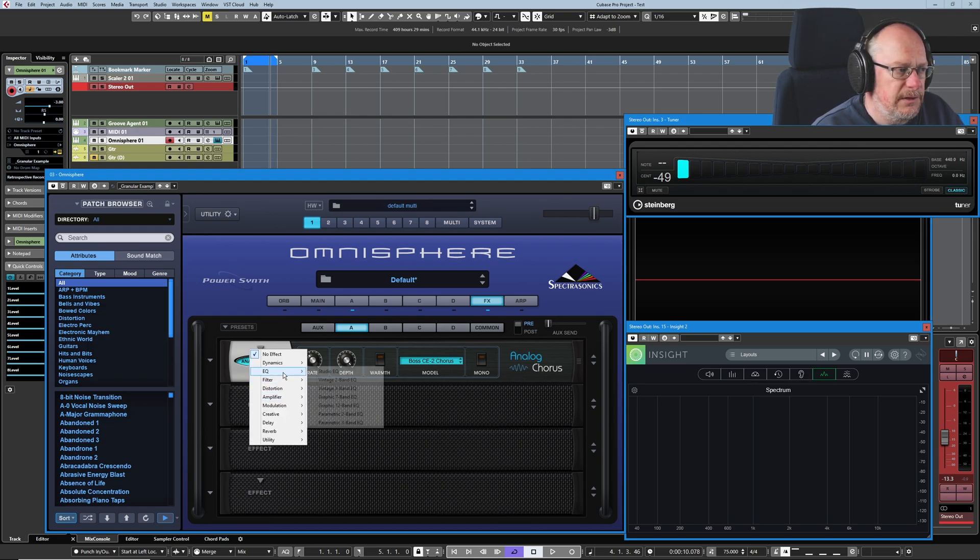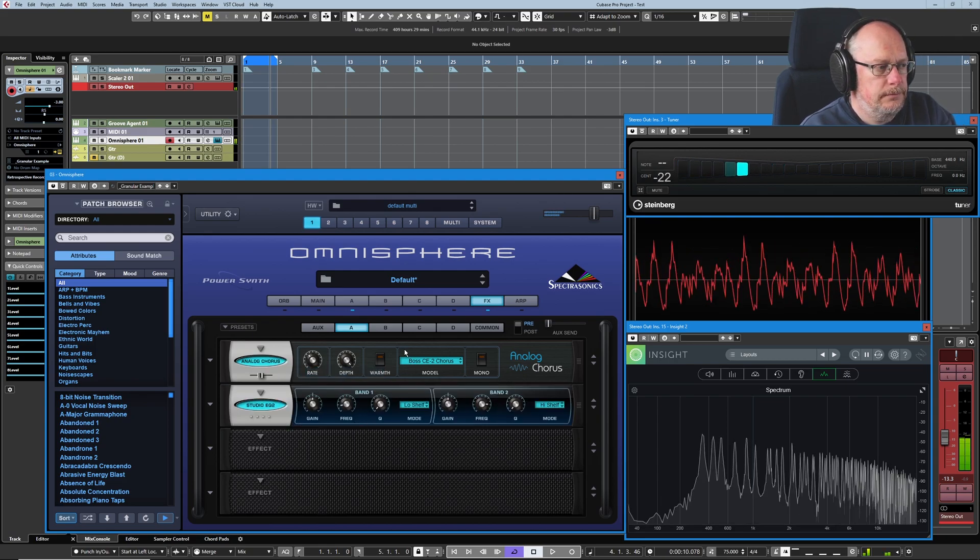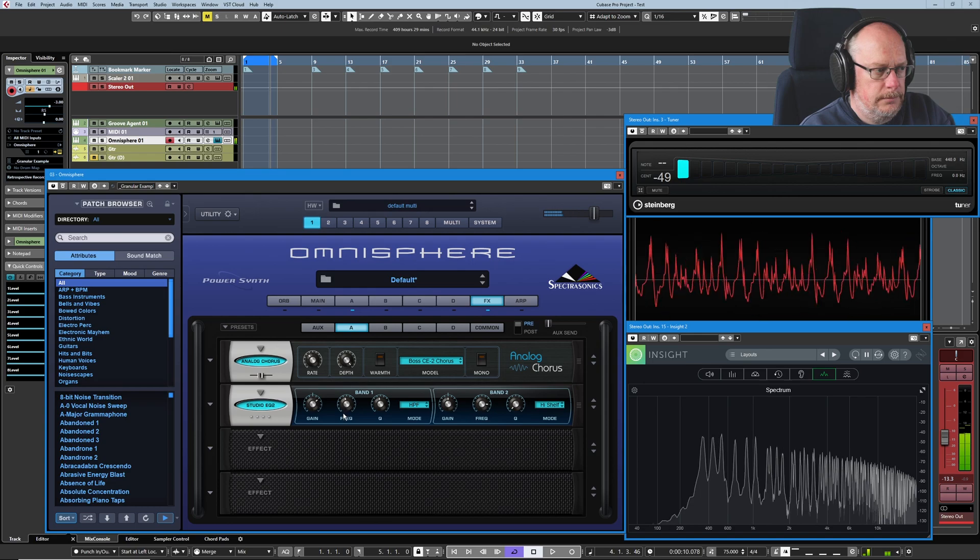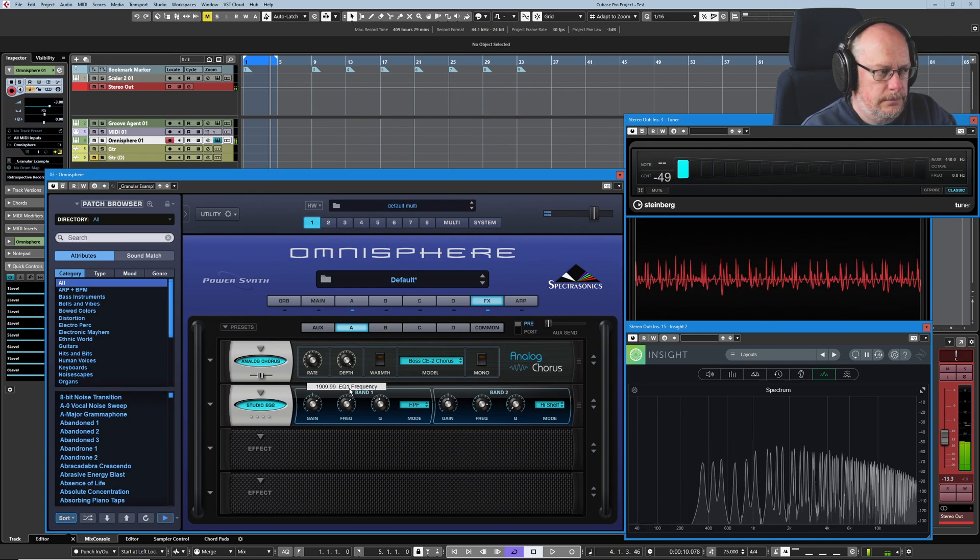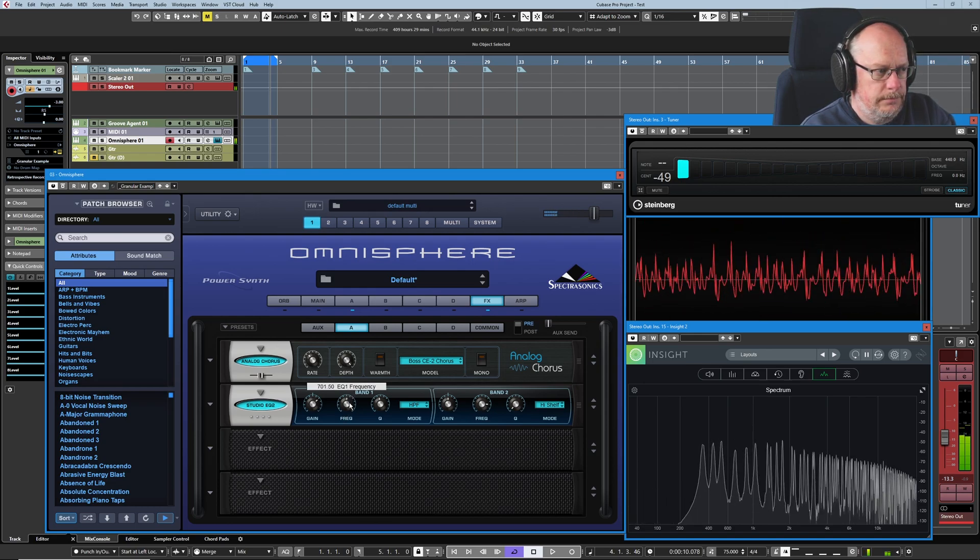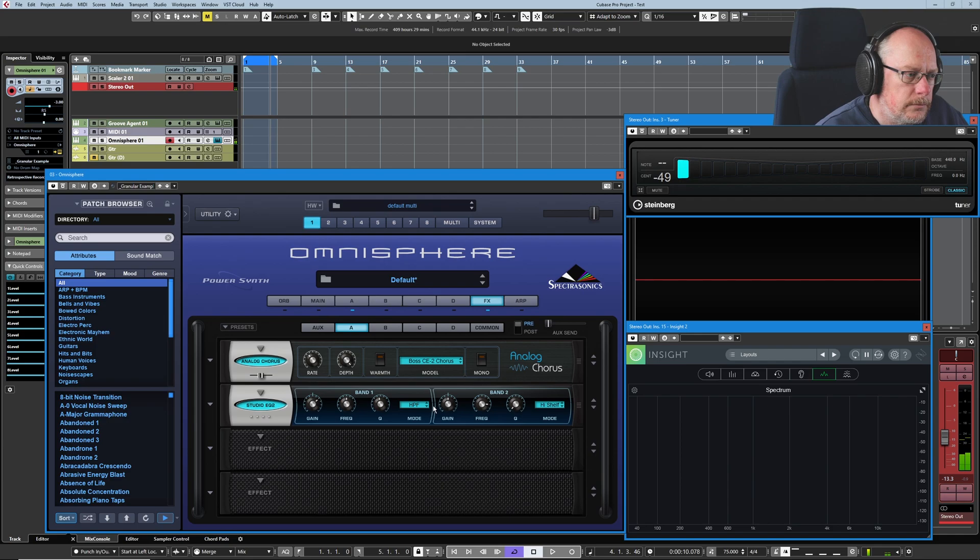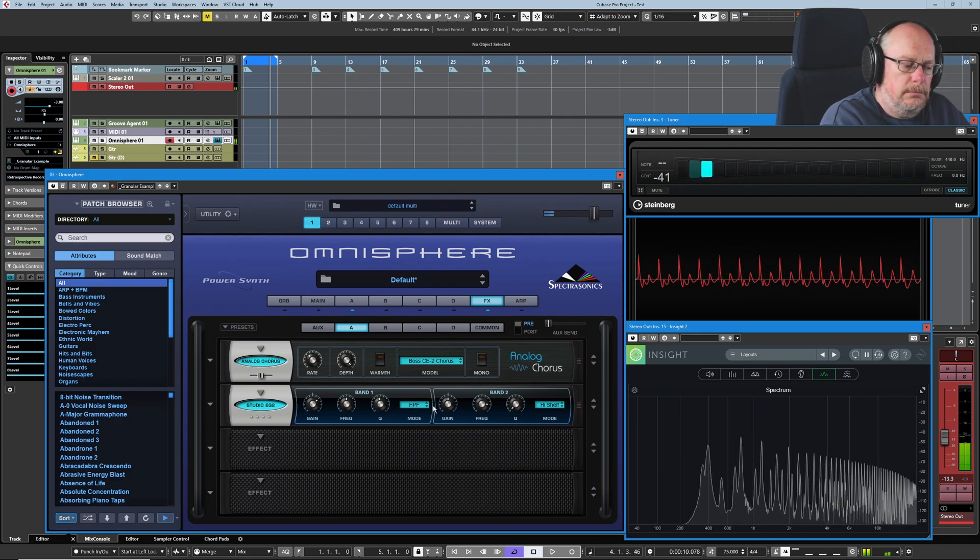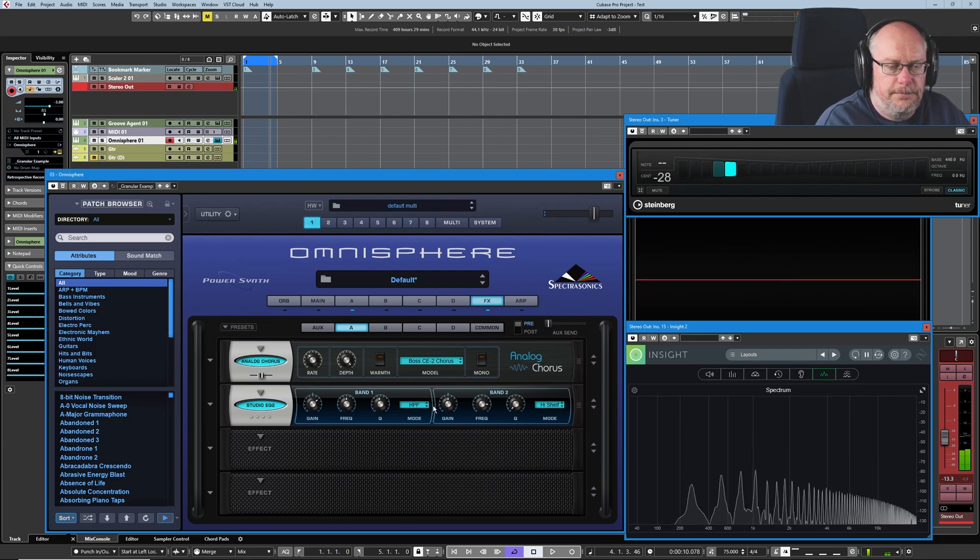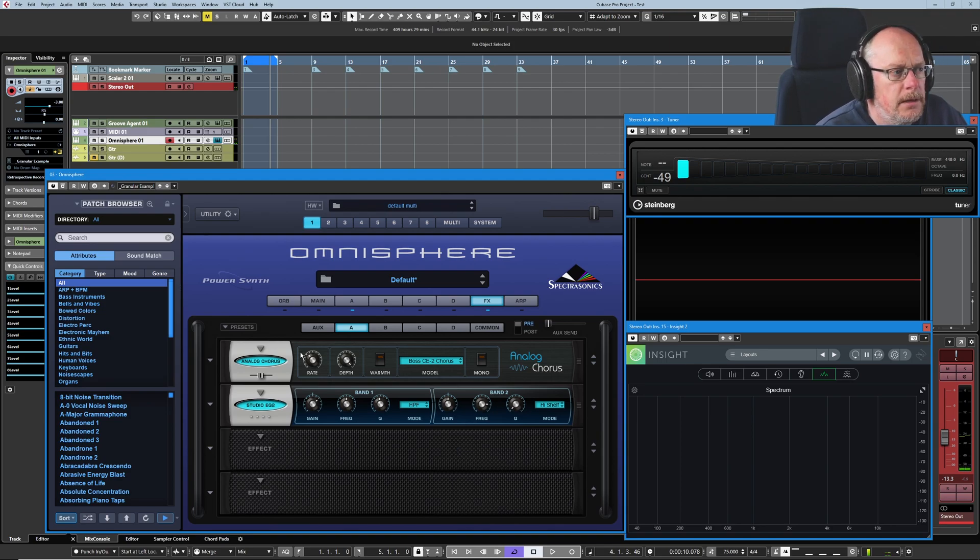So we can have, let's say you've got an EQ system here as well. Okay, so here's our thin reedy kind of thing going on.